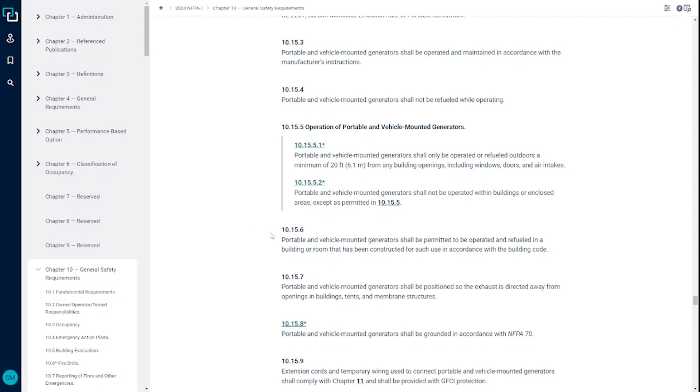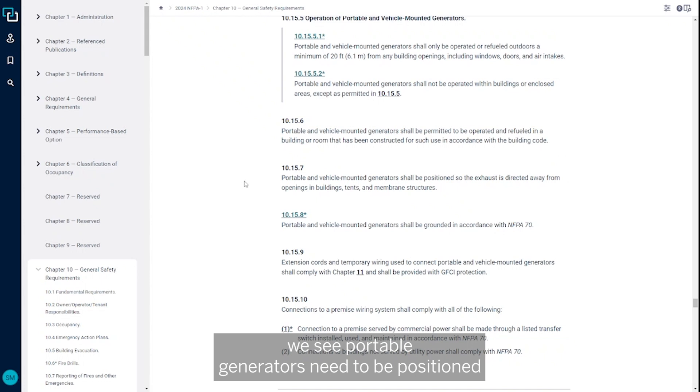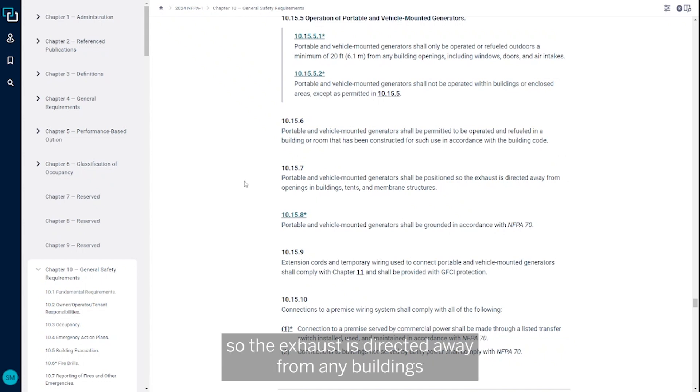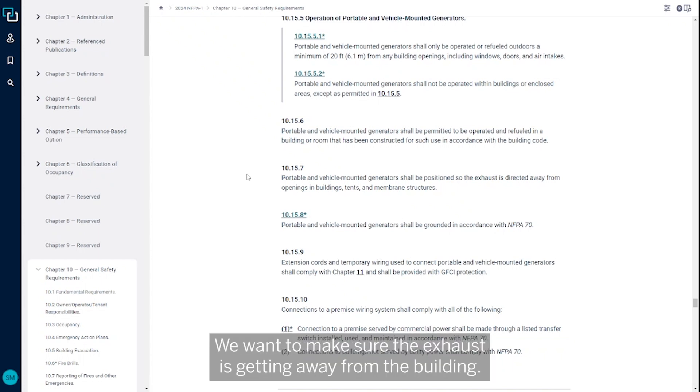If we go down to 10.15.7, we see portable generators need to be positioned so the exhaust is directed away from any buildings or any openings in buildings, tents, or membrane structures. Again, we want to make sure the exhaust is getting away from the building.